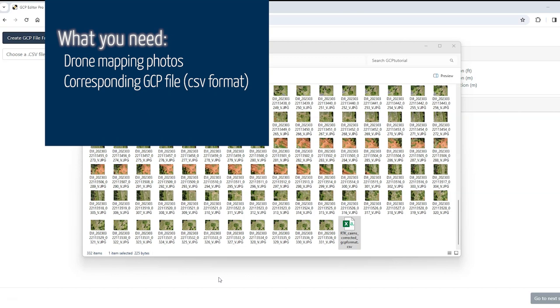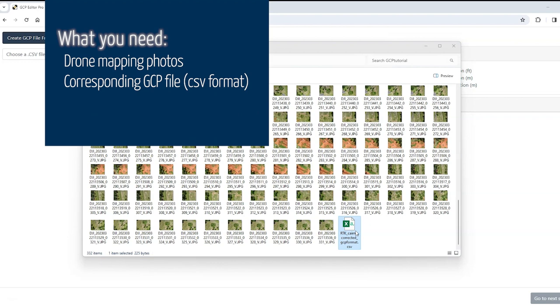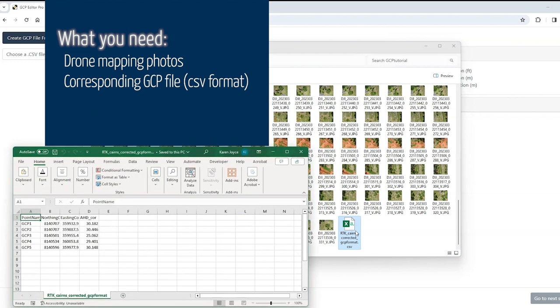So you need two things. The first is the folder full of the drone mapping images that you want to tie your ground control points to, and the second is a CSV file that has your ground control points in it along with their locations.